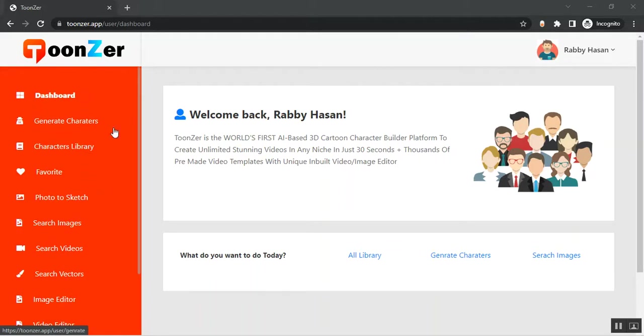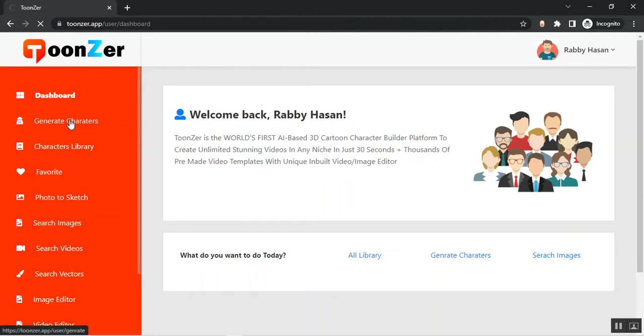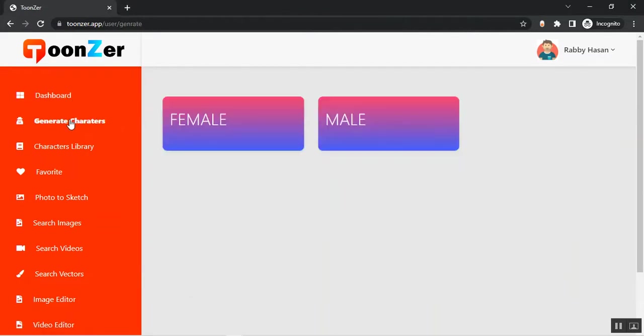With this application you can create 3D cartoon characters for your projects and you don't need to have any skills. Let's go to the Generate Character section. From here you need to select female or male. Let me select male.